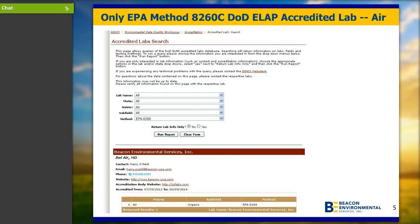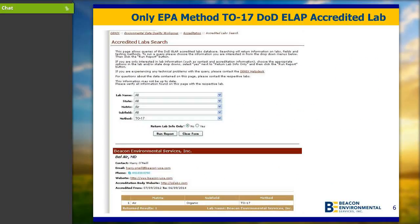Beacon is the only laboratory to achieve DOD ELAP accreditation for 8260 and TO17 for air analyses by the methods as written without any modifications. There are other laboratories who can do accredited analysis of the samples, but they have modifications to their method, which means that they are taking shortcuts on the QC that's involved.